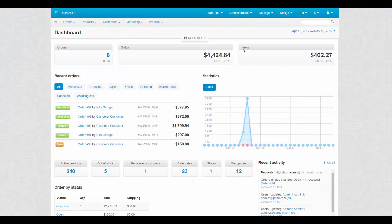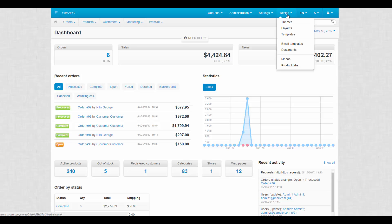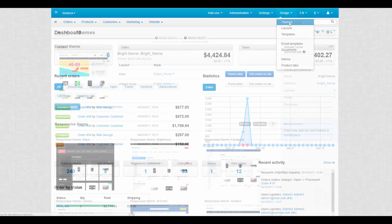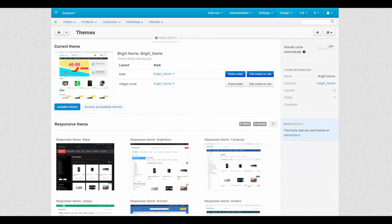Themes and styles are located at Design, Themes. In the Themes section you can choose, install, upload, delete and customize themes and styles for your store.